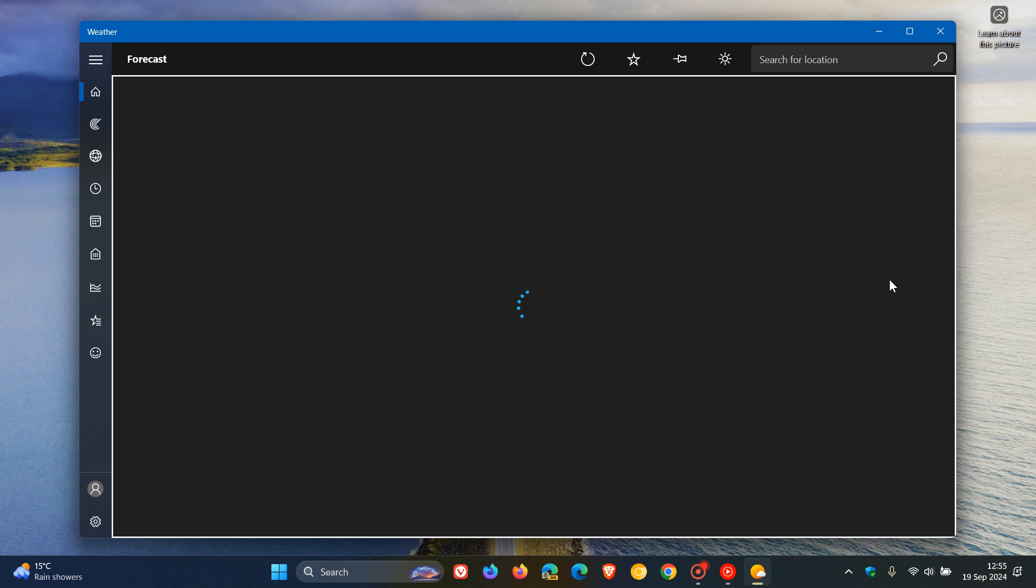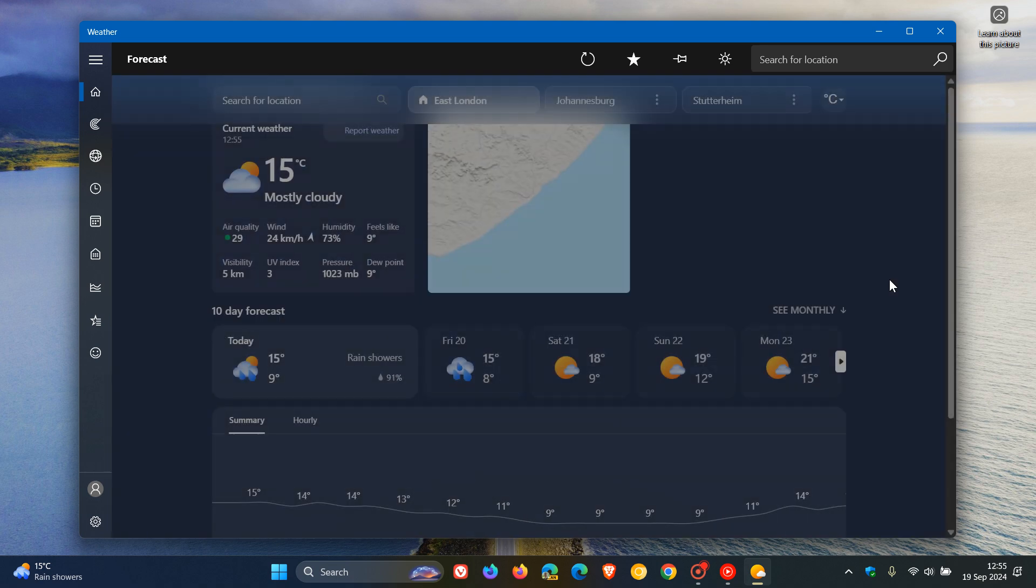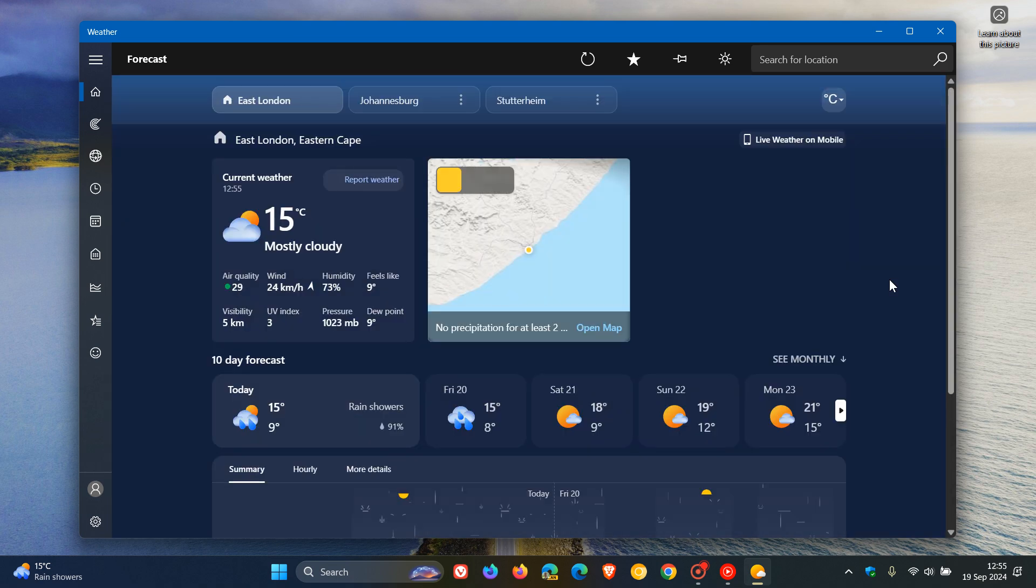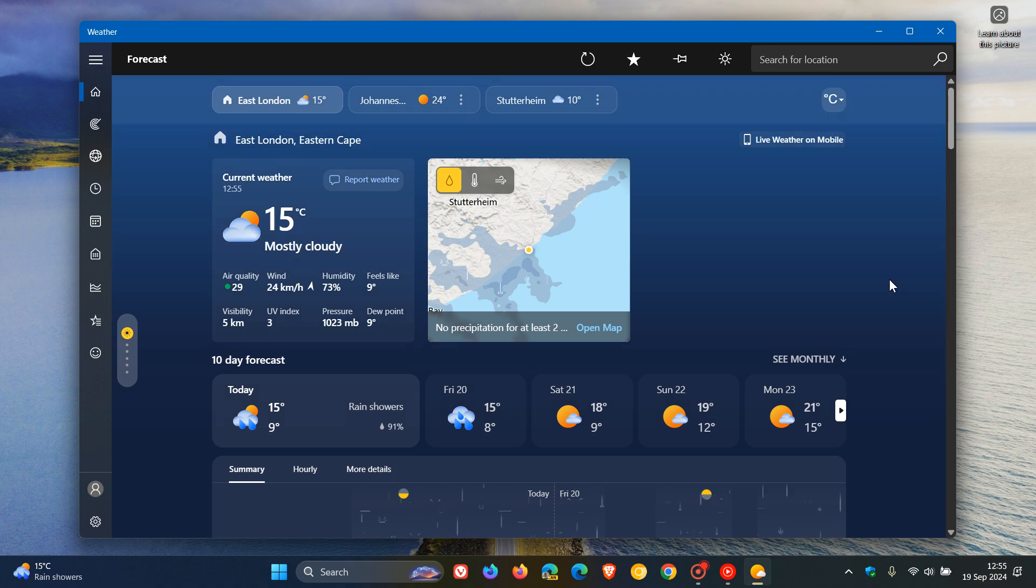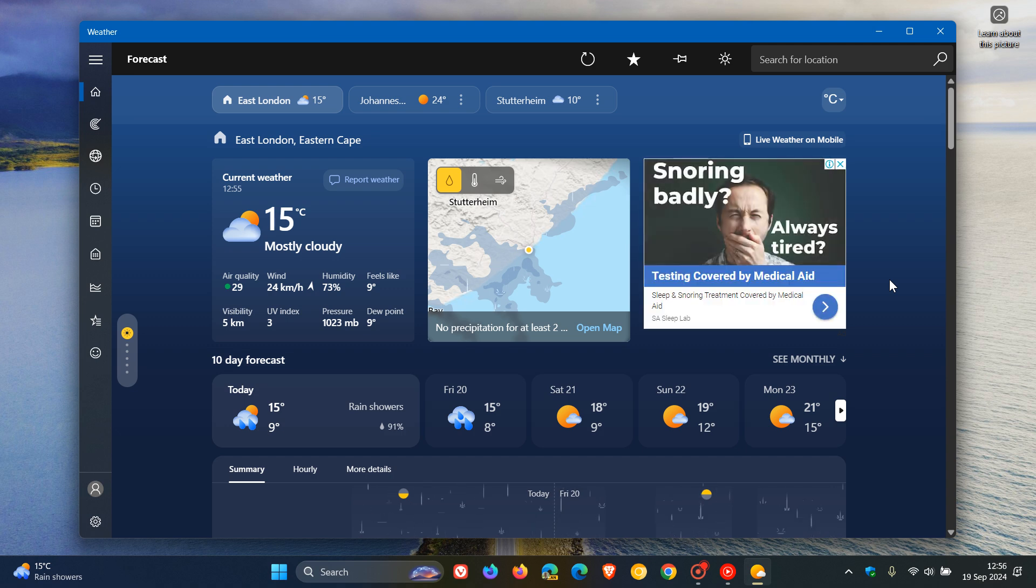Microsoft had rolled out a significant update that added new fluent design features and other tweaks to MSN Weather. I'll leave that video linked below and in the end screen.